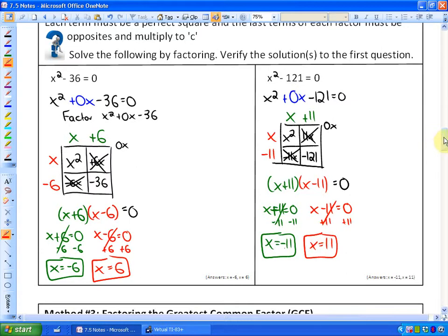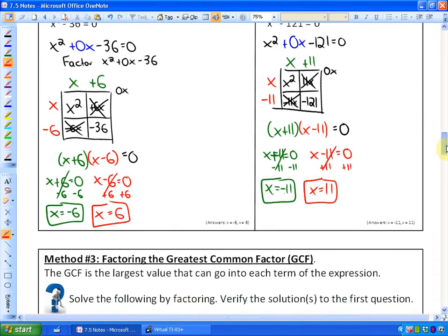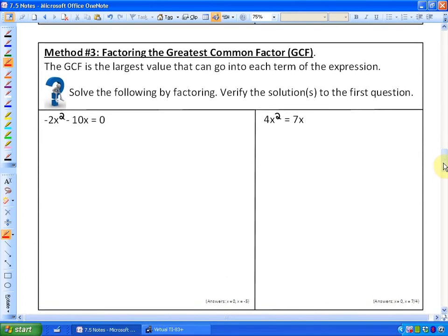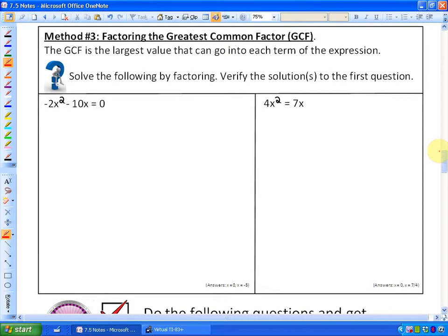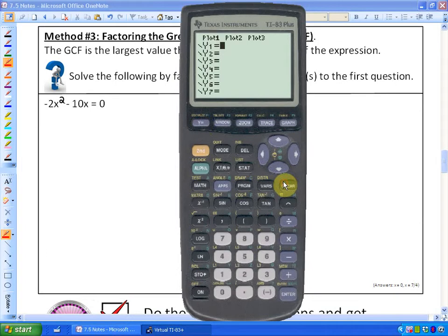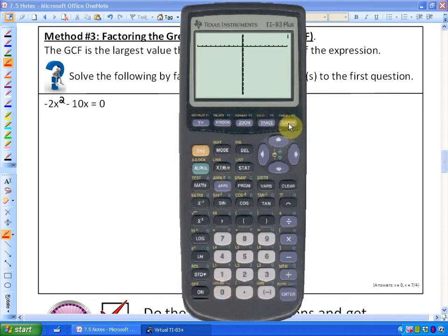In method 3, you'll find there is a greatest common factor. Every term — in this case there are only two terms — has something in common, and when terms share a common factor you can factor it out. The greatest common factor is the largest value that divides into each term. Let me graph negative 2x squared minus 10x to show the solutions. It looks like the solutions are negative 5 and 0, so let's verify that by factoring.